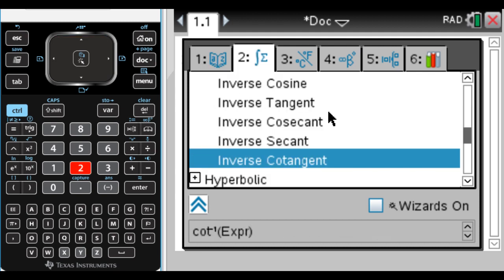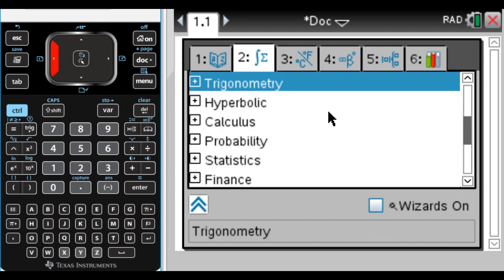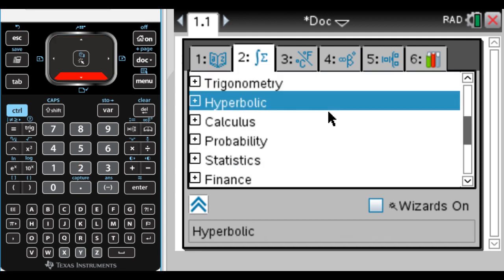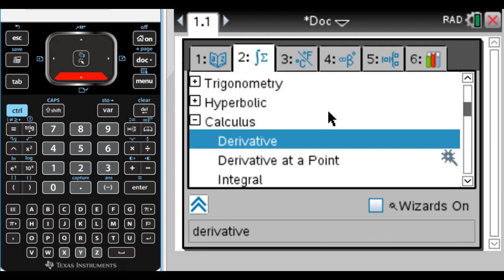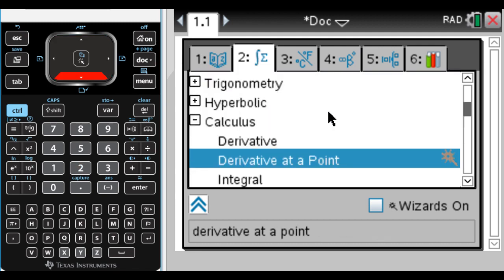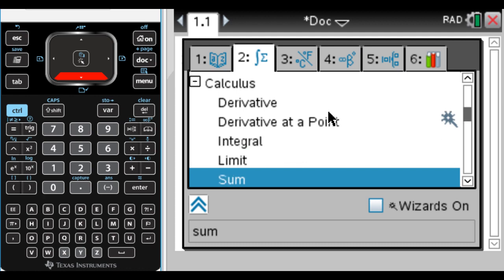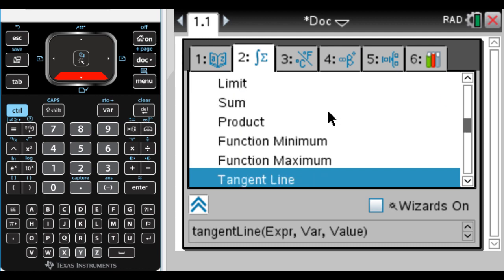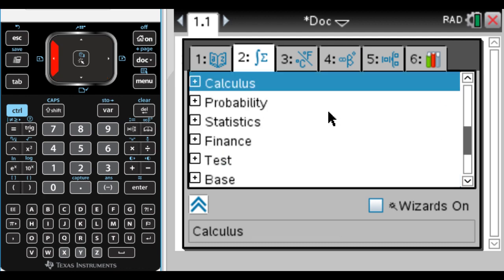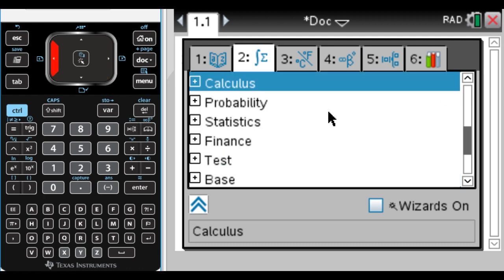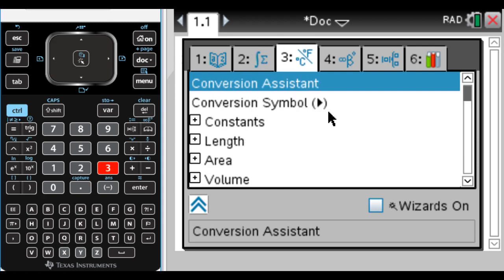Tab number two, things are just organized for you. If you're doing calculus, it'll show you things that probably have to do with calculus or that you would expect. And then tab number three is what we actually want to look at.